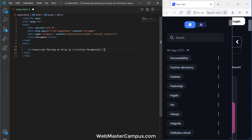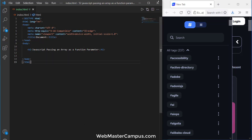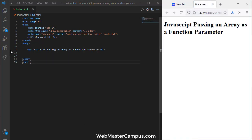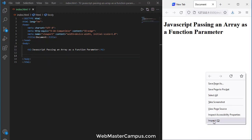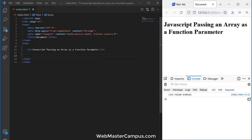In this h1 I'm going to write today's topic which is JavaScript passing an array as a function parameter. Let's run this with the live server. Here we go with the live server. In live server I am going to inspect.